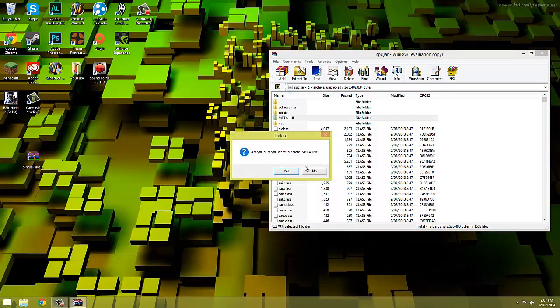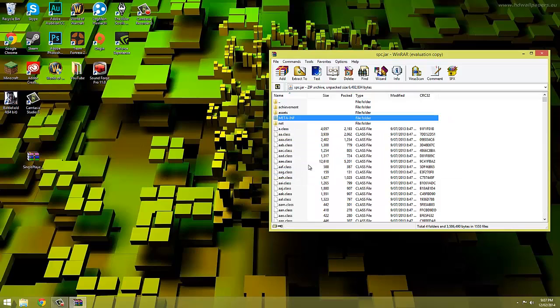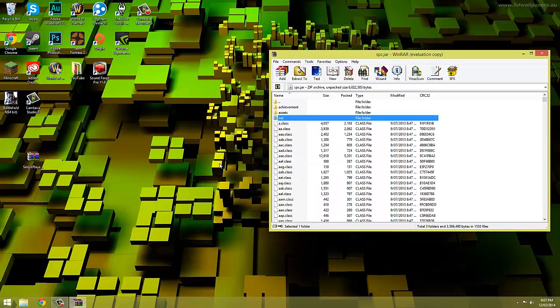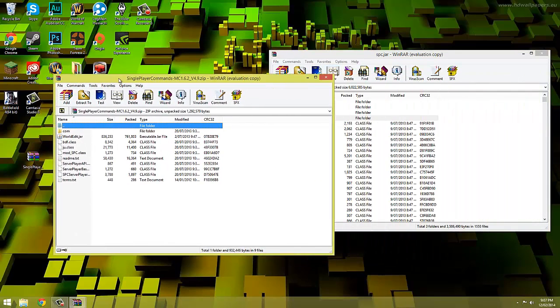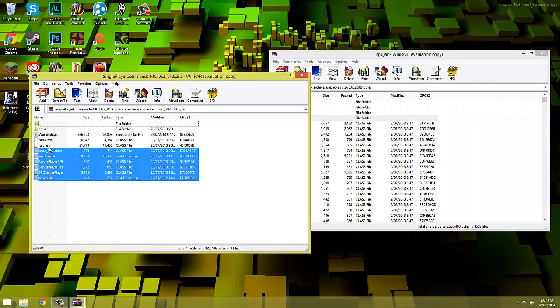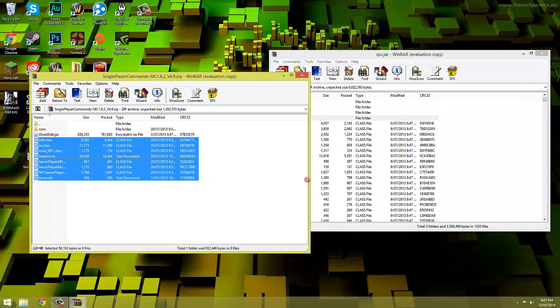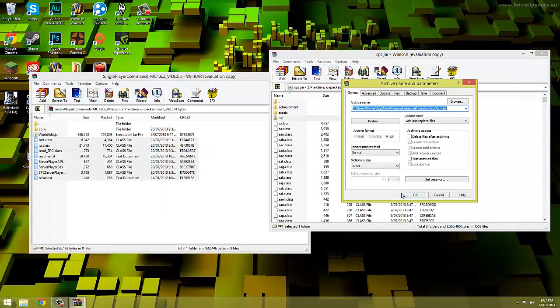We then need to open up the single player commands file we downloaded earlier and copy all the files except world edit into the .jar. Now you need to make sure you also copy the com folder, lots of people in my last video didn't do that.